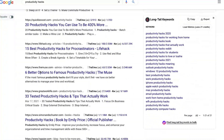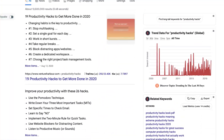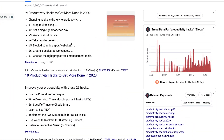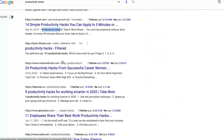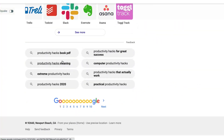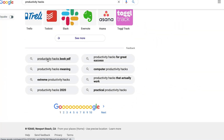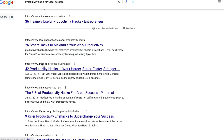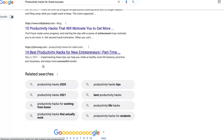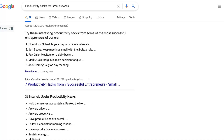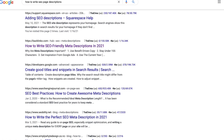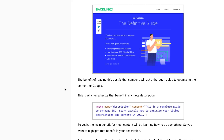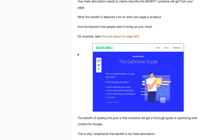Google decides how much real estate to give any one result. If you look at the search results here, most have about the same amount of real estate, though some result types differ slightly. For the most part, they're consistent.